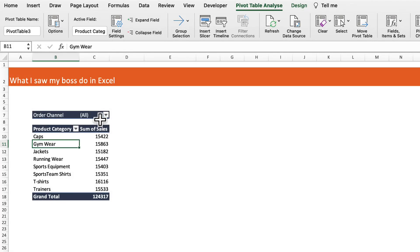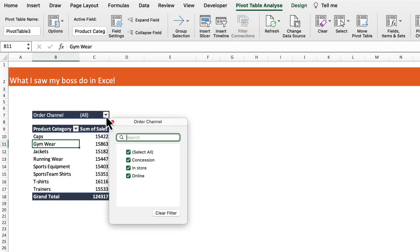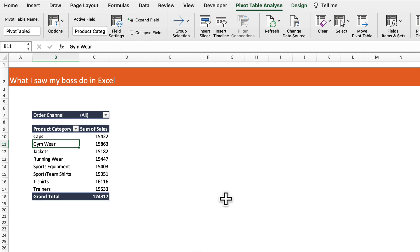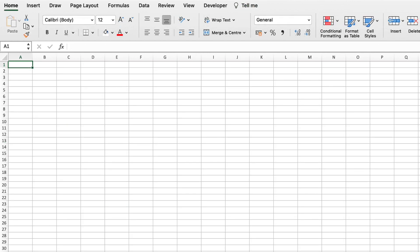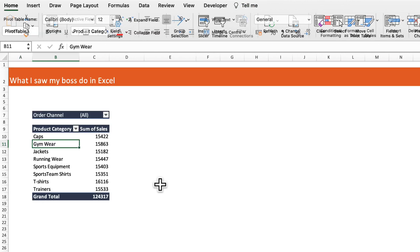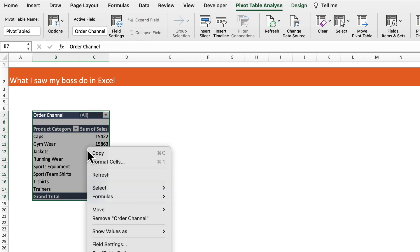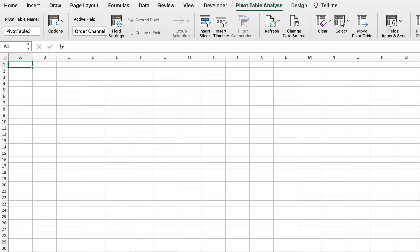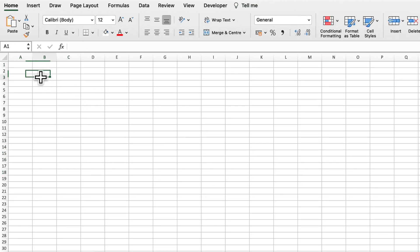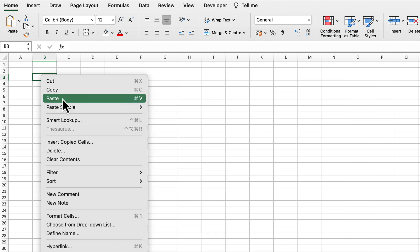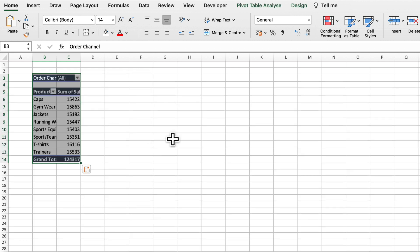My boss wanted to create separate pivot tables for each of these order channels and put them into separate worksheets. What he was doing was adding a separate sheet and then copying the pivot table into each of those sheets separately.